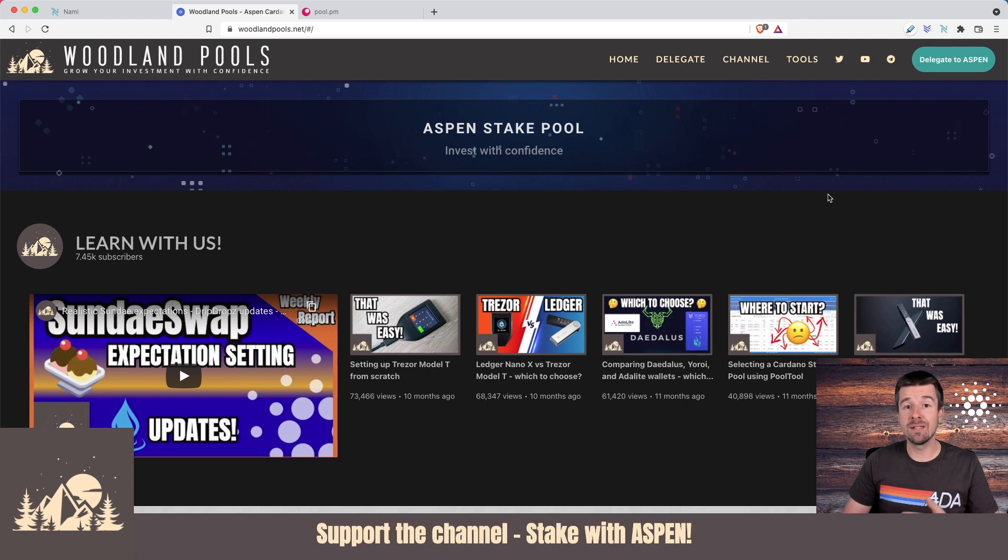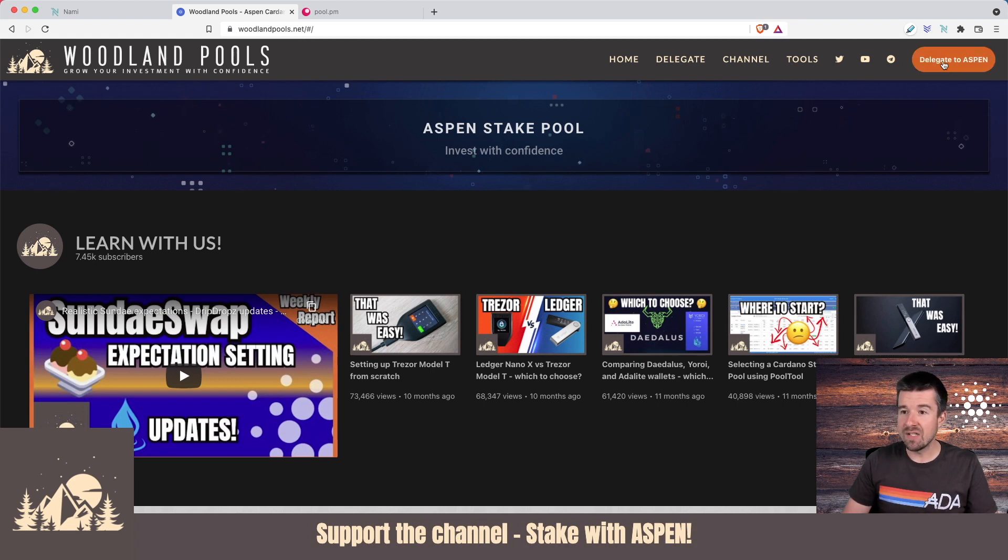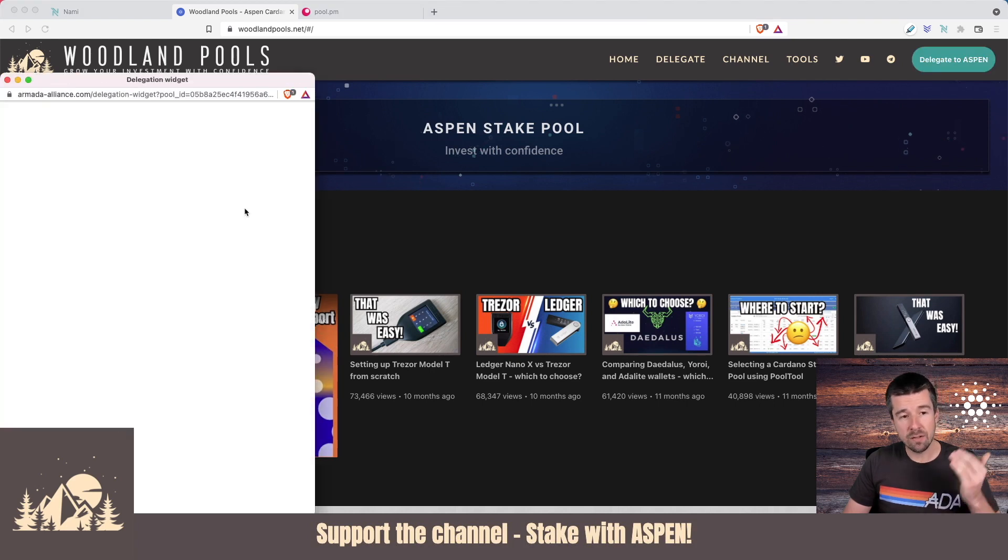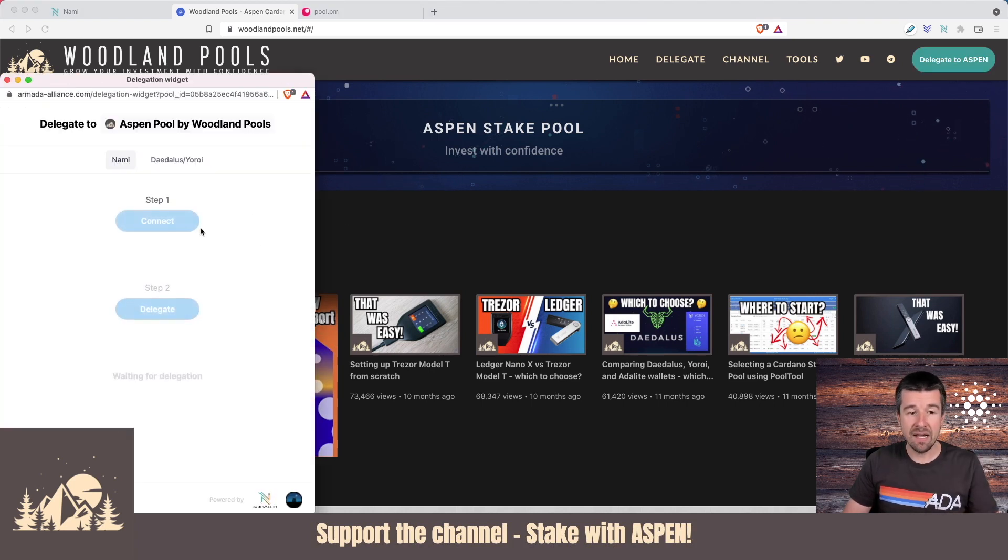anybody who wants to delegate to the Aspen stake pool will see that we just have a button up here, and if you just click on it, it'll open up a modal and kick off the delegation process, and you're just ready to go.